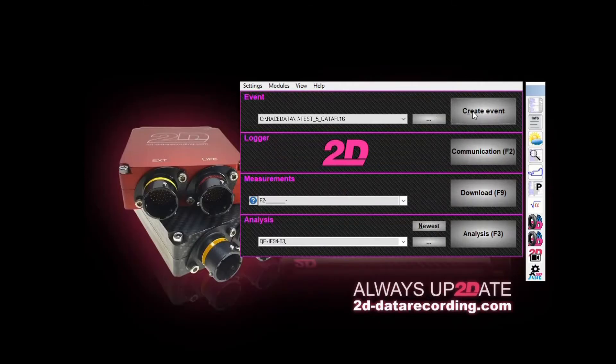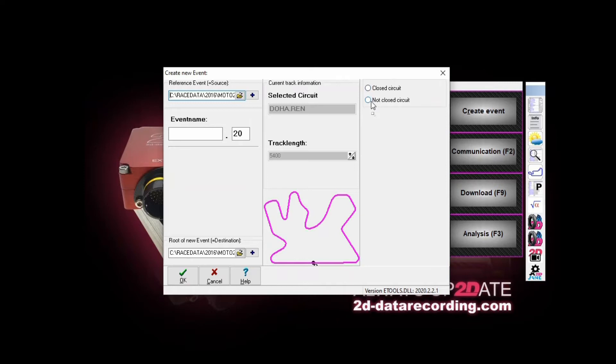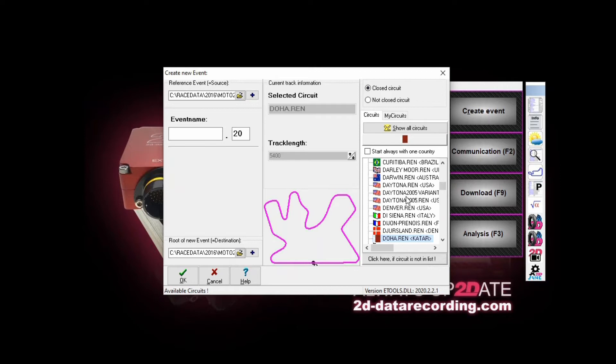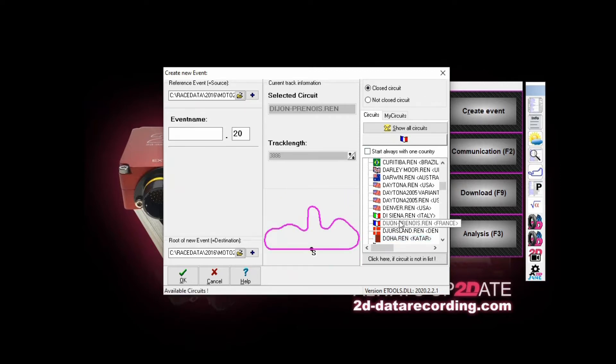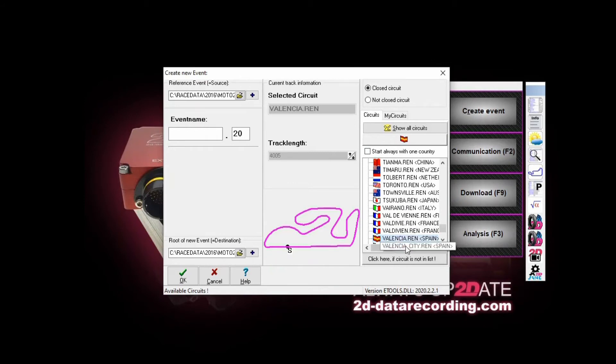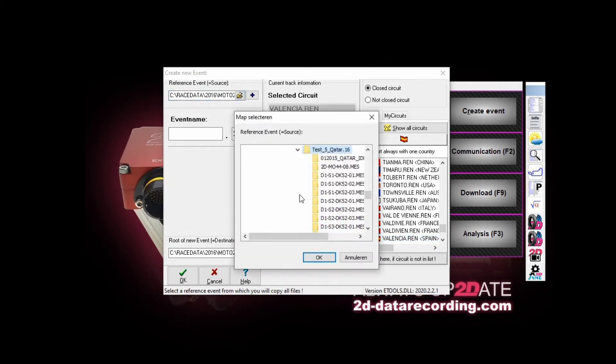But in the 2D software, this is where we create an event. Creating an event also includes a couple of decisions to make. First of all, whether it's closed circuit or it's not closed. Usually in our case, it's all closed, unless you're on a hill climbing event. And in this act, we are going to create an event. As an example, we say, assume we go to Valencia for a 2-day test. So we have to choose the track first. Then I write down Valencia until I have this track Valencia. This is the official track length. Next thing to choose from is which one is the source, what is the reference event. This has to do with some of the settings that you want to bring from one event to the other, as far as data reporting goes.